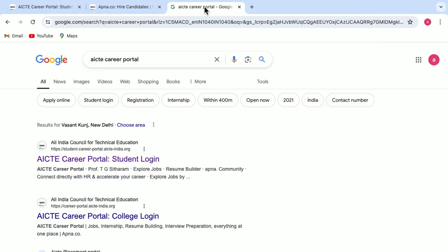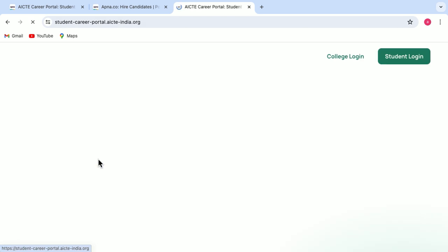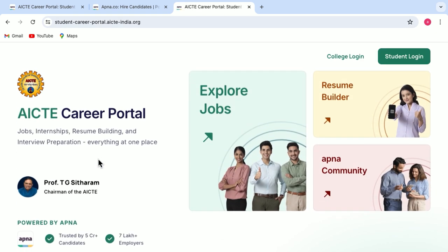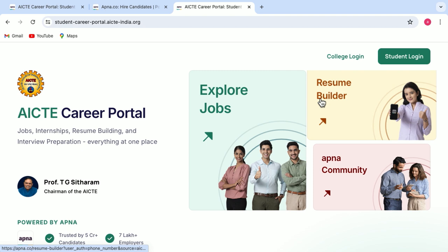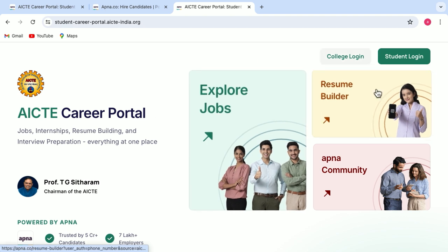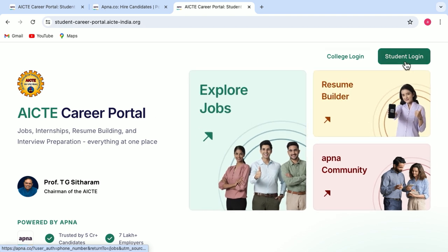To visit AICTE Career Portal, you just have to type in AICTE Career Portal on your web browser. And here you will get the first link that you get, you have to just click on that. And once you click on that, you will be getting this page. Here you have to simply do the student login.